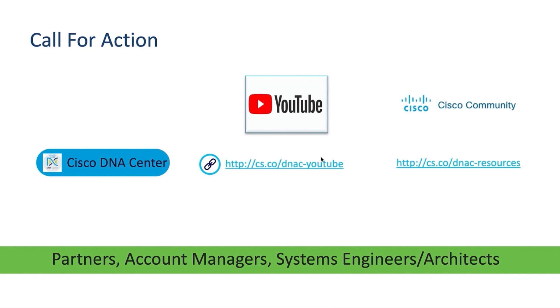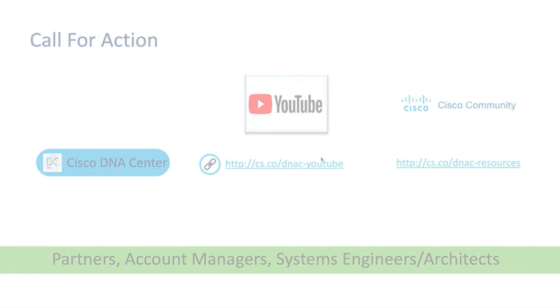Finally, the ask is for you to reach out to your partner, account manager, to learn more about Prime to Cisco DNA Center. You can visit our YouTube channel for more videos, and more resources can be found in our community page. Thank you for watching.